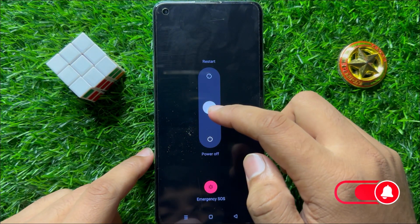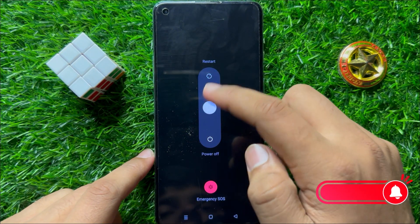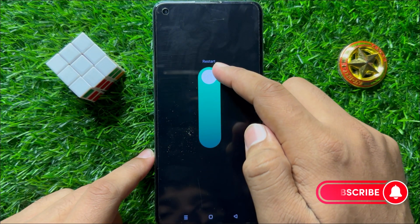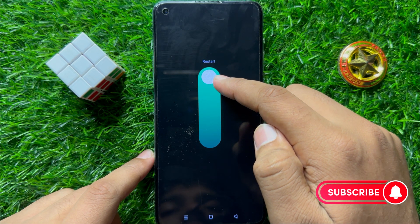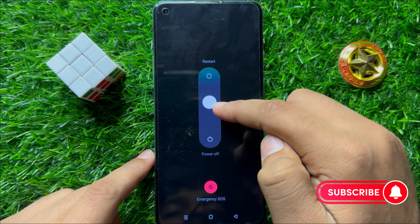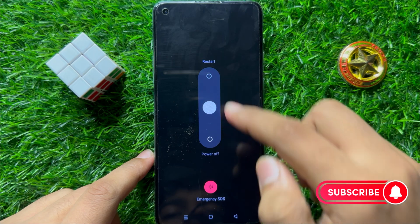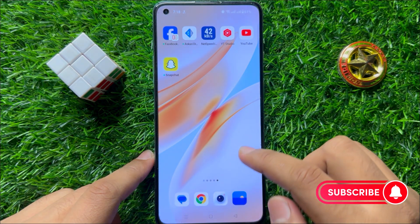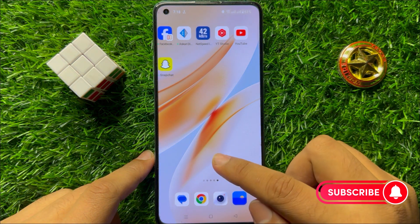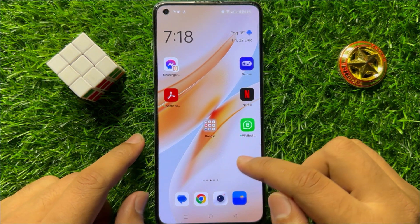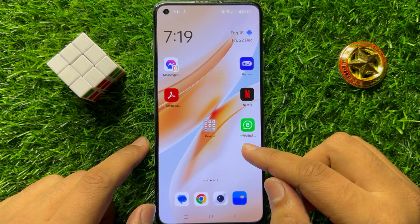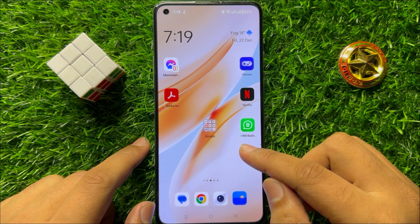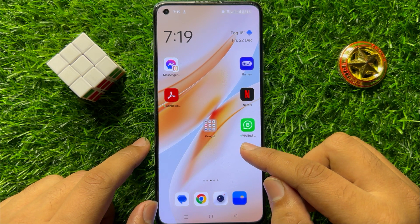Now swipe up from the center of the screen and take off your finger. After restarting, the auto-rotate will start working properly. So that's how you can fix the auto-rotate not working issue.